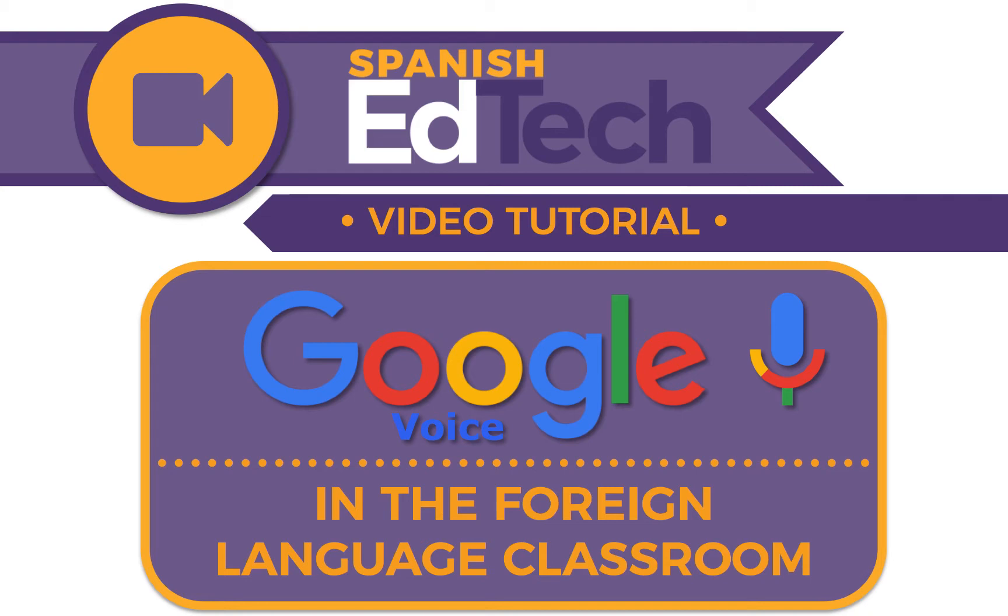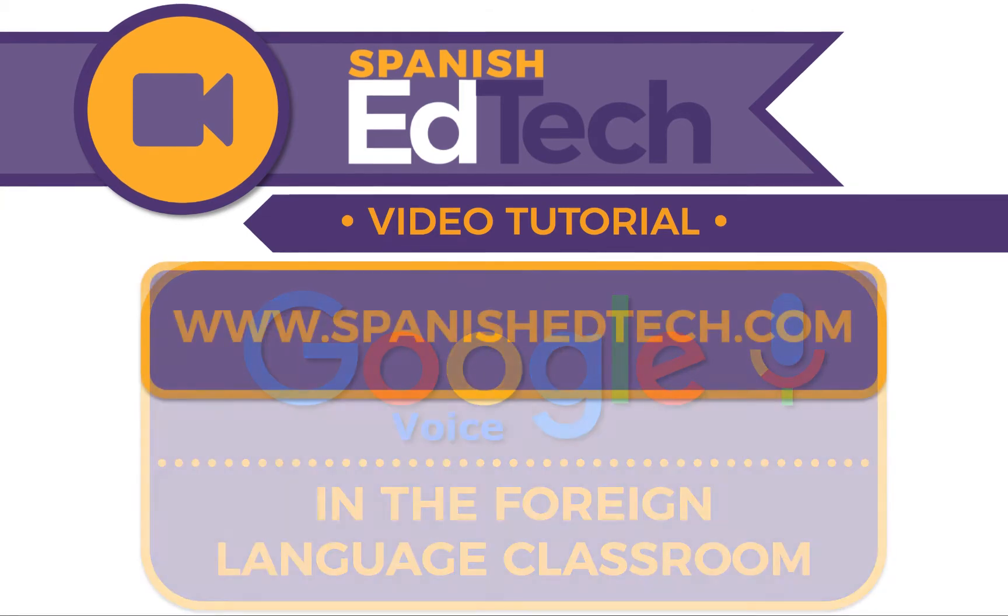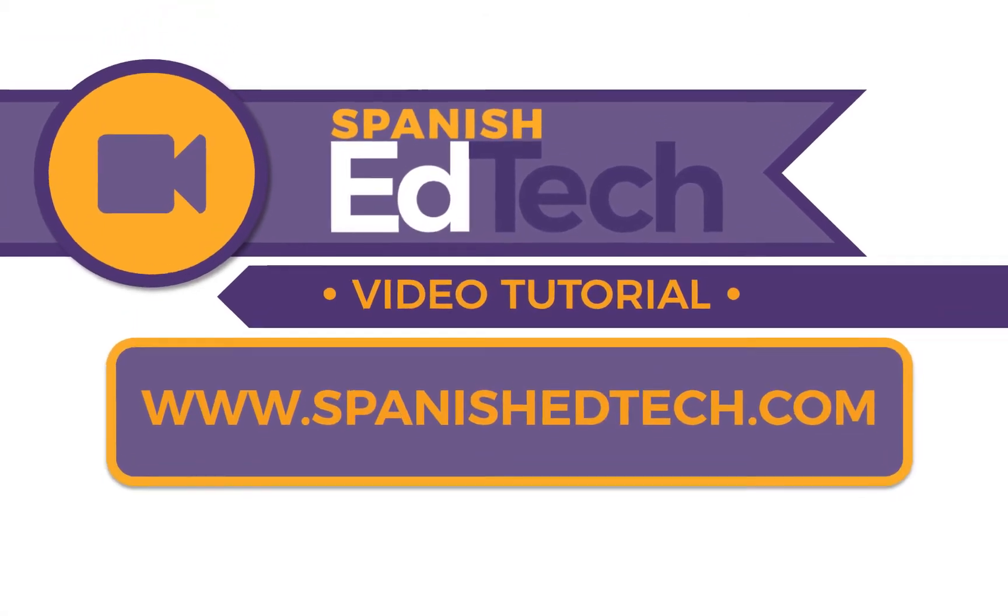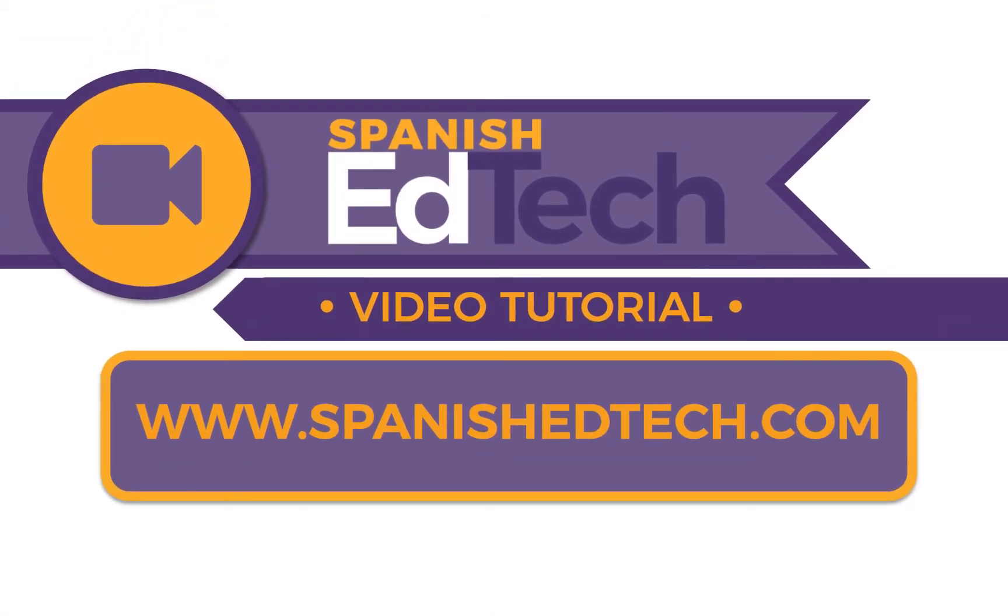On today's video, we are going to talk about Google Voice and how we can use it to create a mode of communicating similar to a digital language lab with some limitations. I work with those limitations, however, since Google Voice is free and very easy to use for both teachers and students.